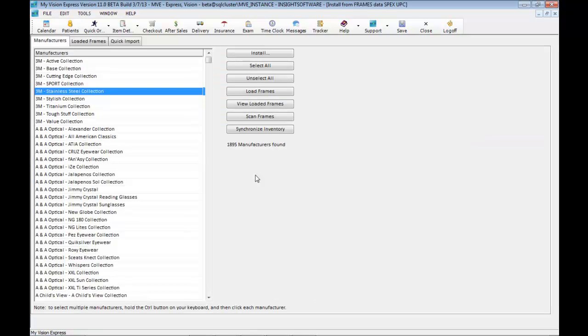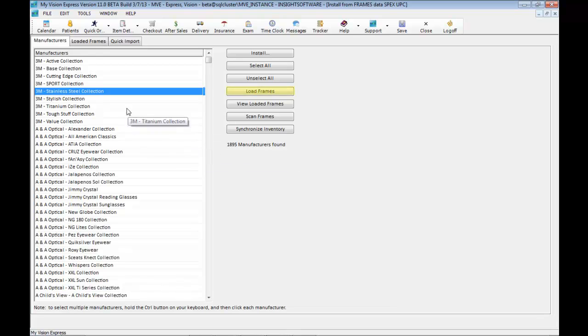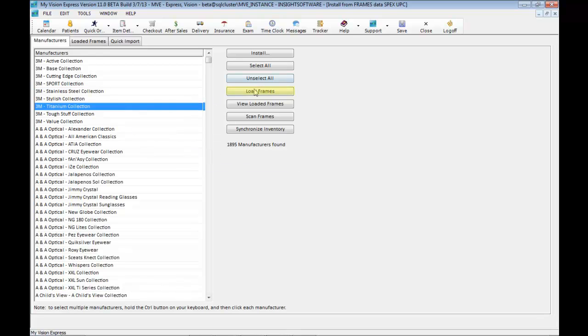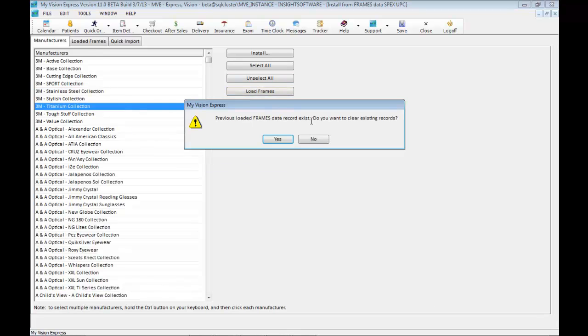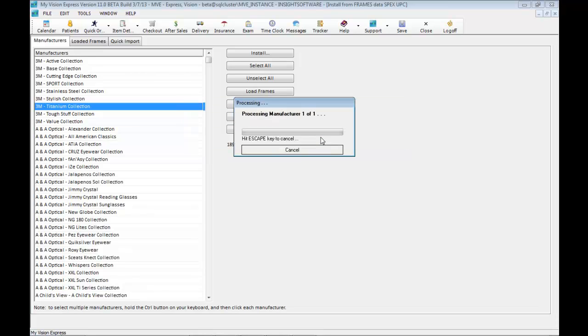There are a few ways that you can import frames. You can click on install and choose the manufacturer and even collection of the frames that you would like to import. You will then click on load frames. This message will either include or not include the previously loaded manufacturers. You may click on cancel and it will show frames that you have imported so far.